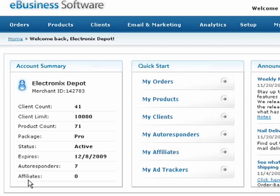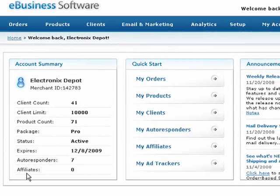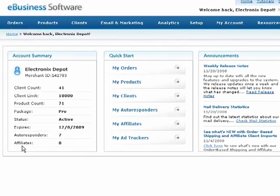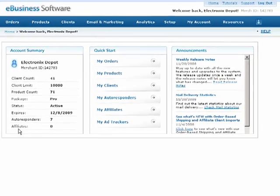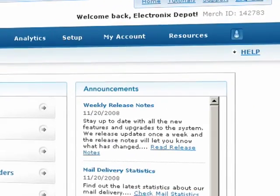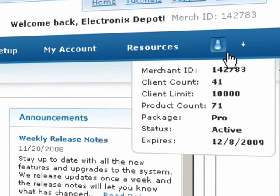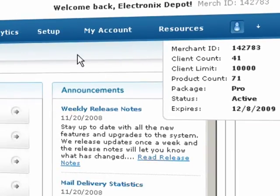If we need to notify you about something important such as your account billing details, this information will be displayed on your dashboard. At any time, you can hover over the user icon in the top right corner to access this account information.